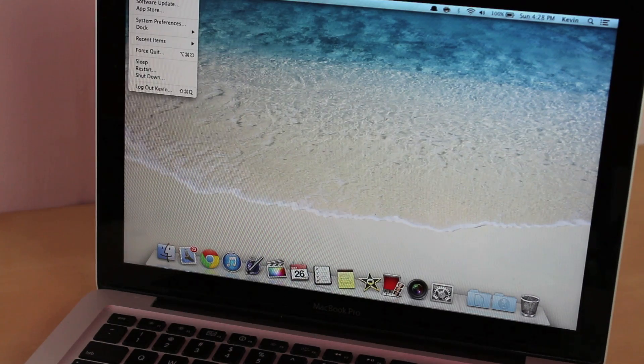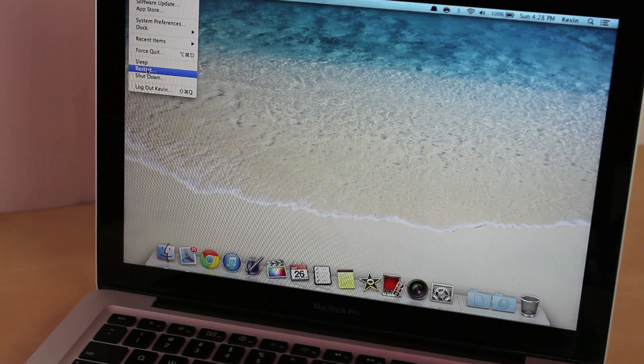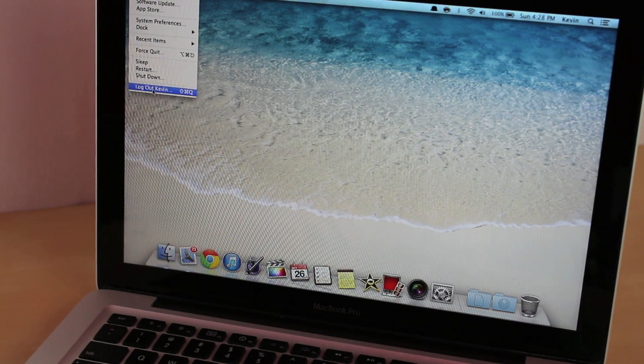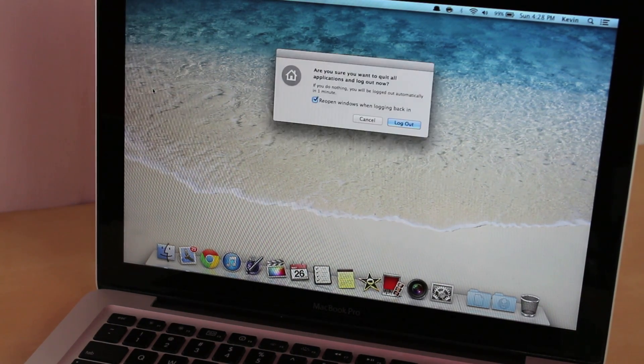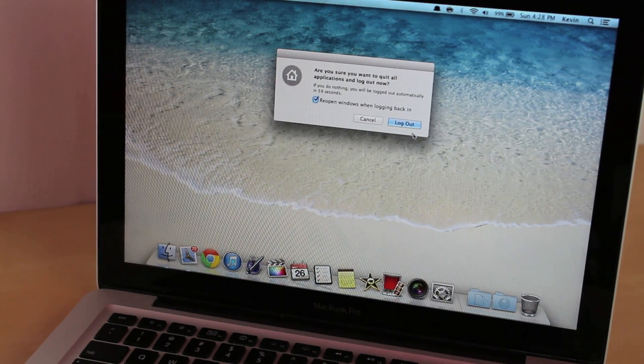Alright, then after that you want to log off. Click log out.